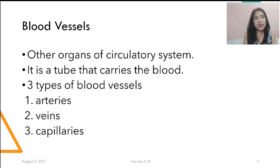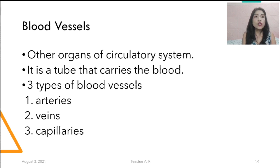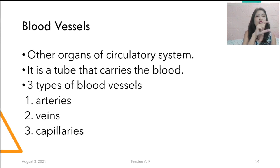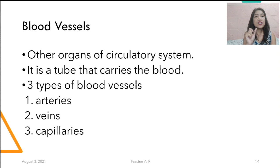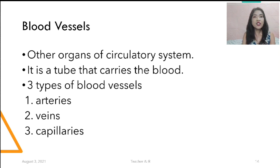Another part of the circulatory system, aside from heart and blood, is the blood vessels. They are the tubes that carry blood in our body. The three types of blood vessels are the arteries, the veins, and the capillaries.